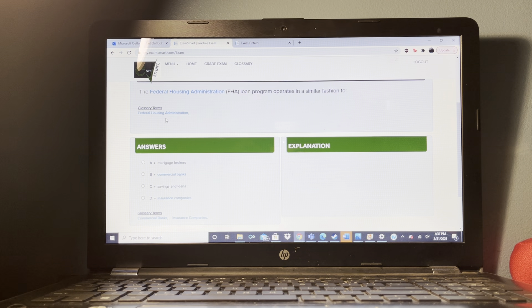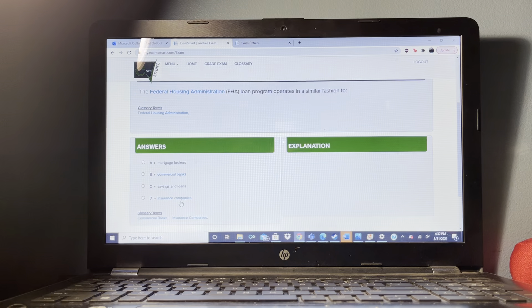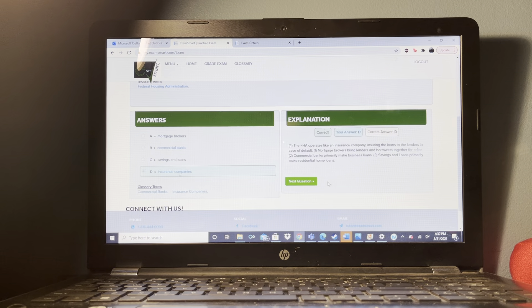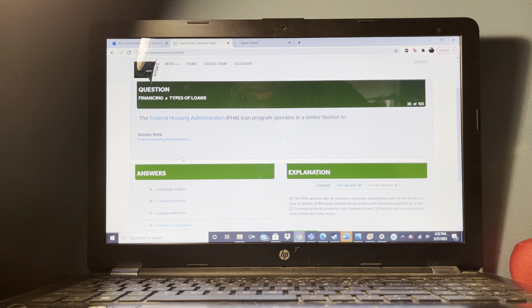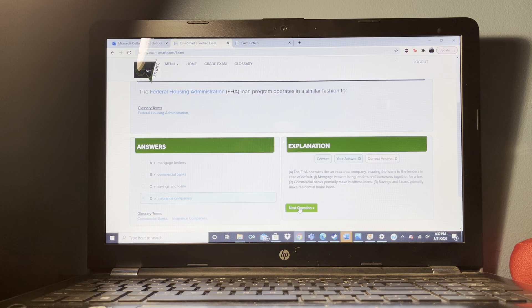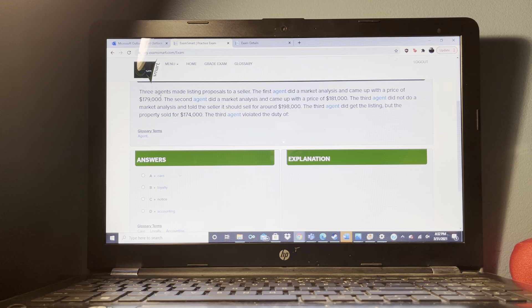An agreement between a seller and a broker where the broker is hired to sell the seller's property is referred to as a listing agreement.